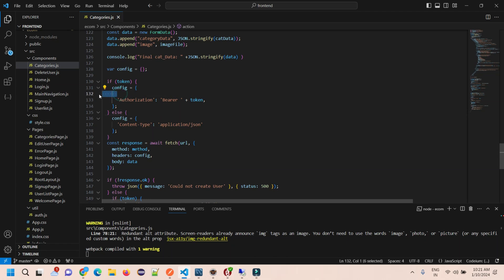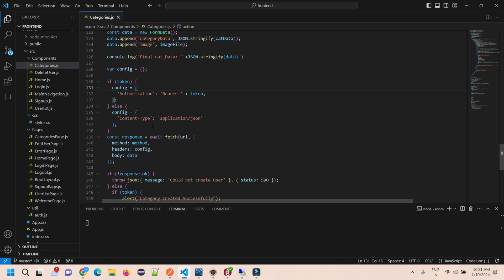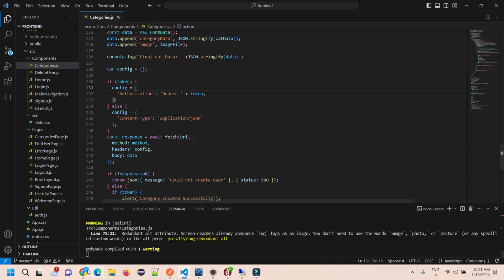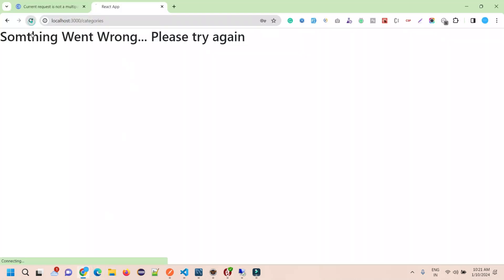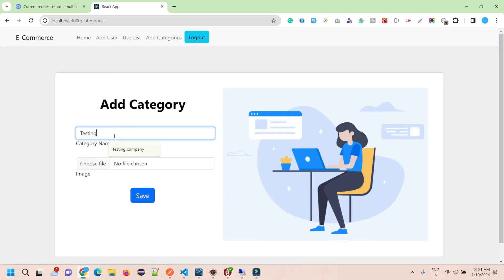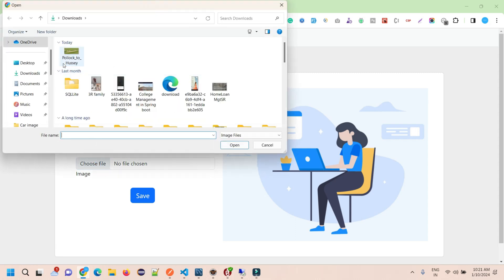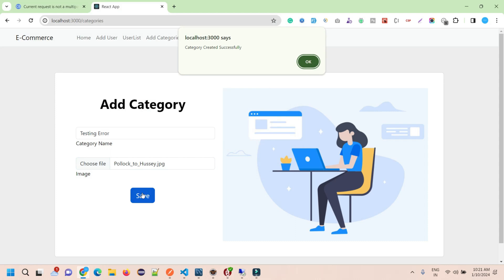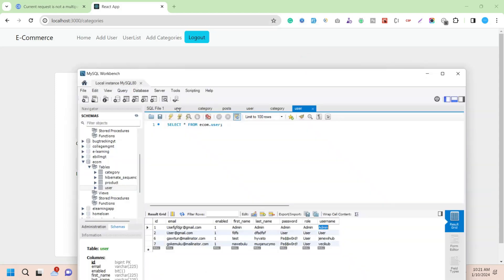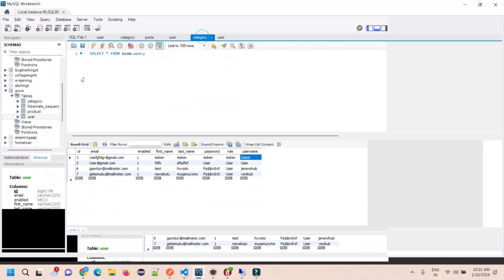Just remove all the content type from your header section, keep authorization and other configuration, and save it. Now try to execute the same form. I'll refresh my page, upload the same image, and click to save. Now it says category created successfully!